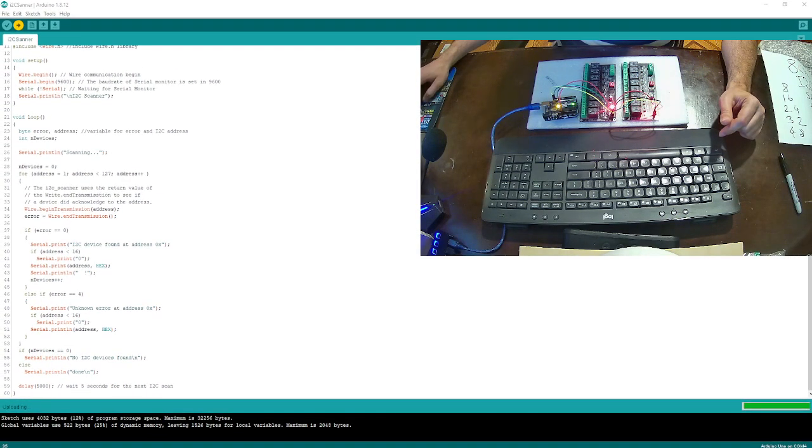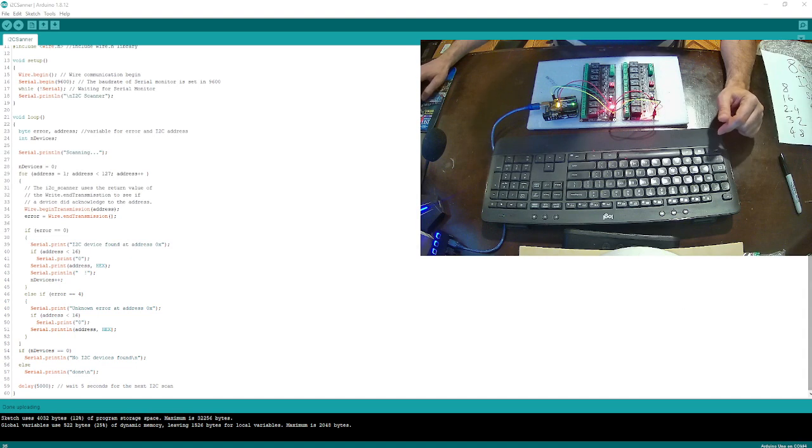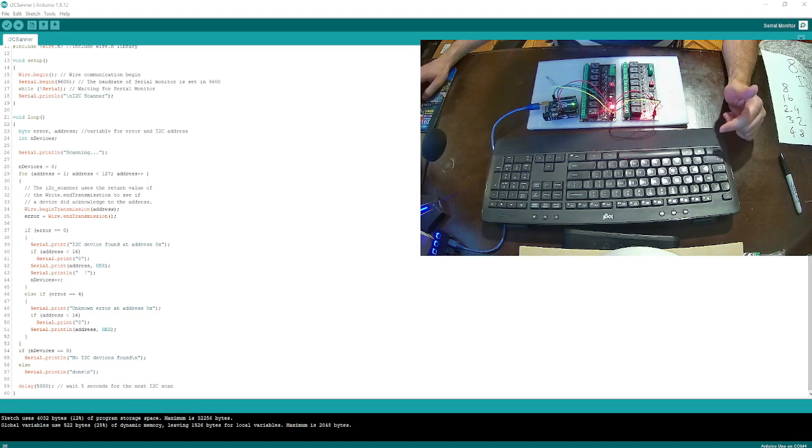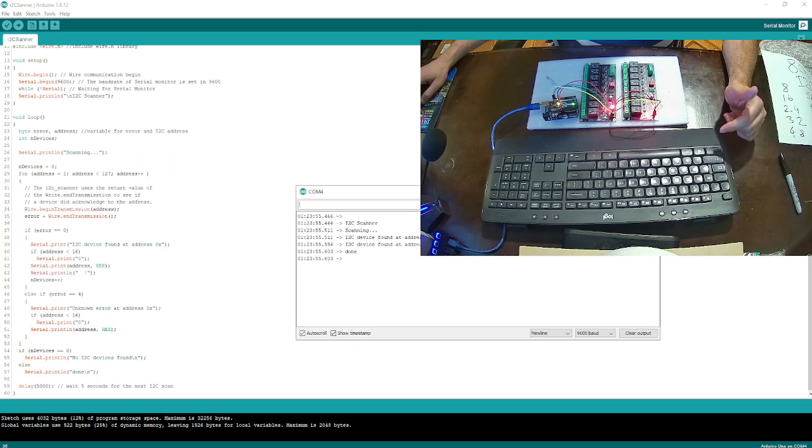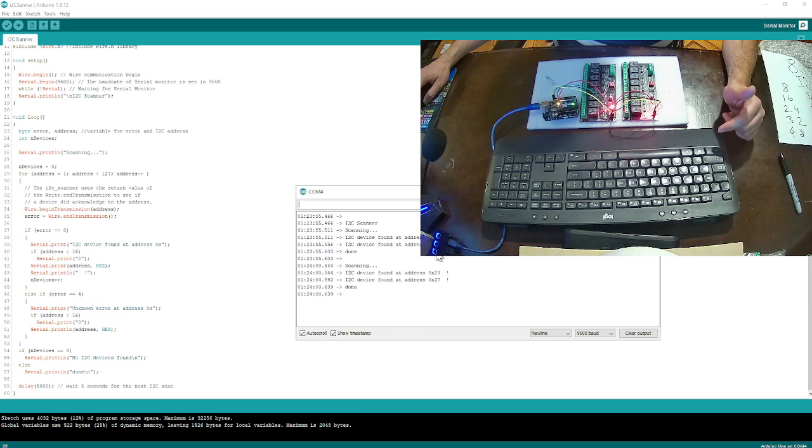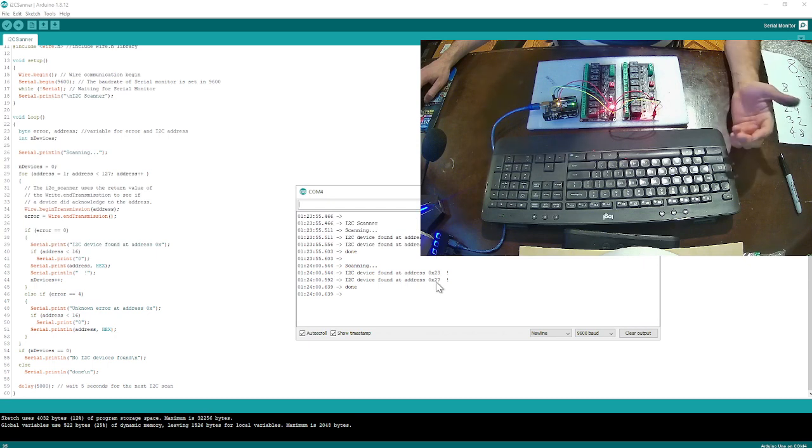Okay, so my Arduino code is already pushed into my Arduino board. Now, as you see, one of them is 23 and the other one is 27. I don't know which one is 23 and which one is 27.